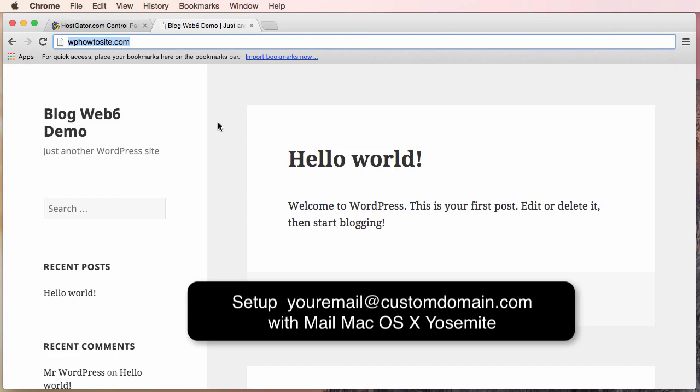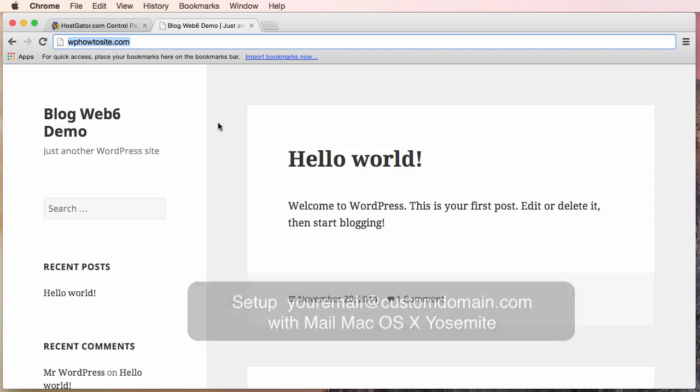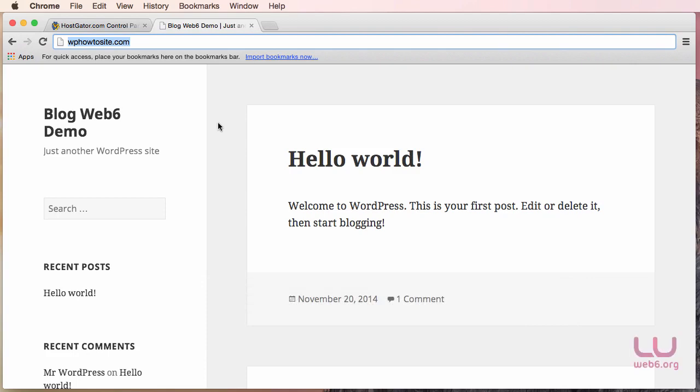So here is what we're going to do. But first of all, I need to mention that my operating system is at the moment Mac OS X using Yosemite operating system. Now the process will be a little bit different with other versions, but not so much different, and with Windows operating system, almost similar with another application.